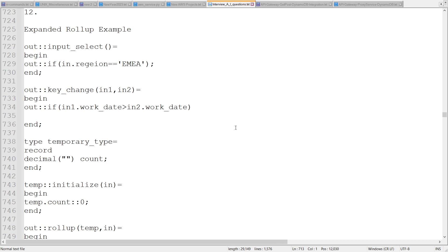Let's talk about expanded rollup. We have two types of implementation in rollup. One has limited control — we simply have the aggregation function, and it allows only one transform function.